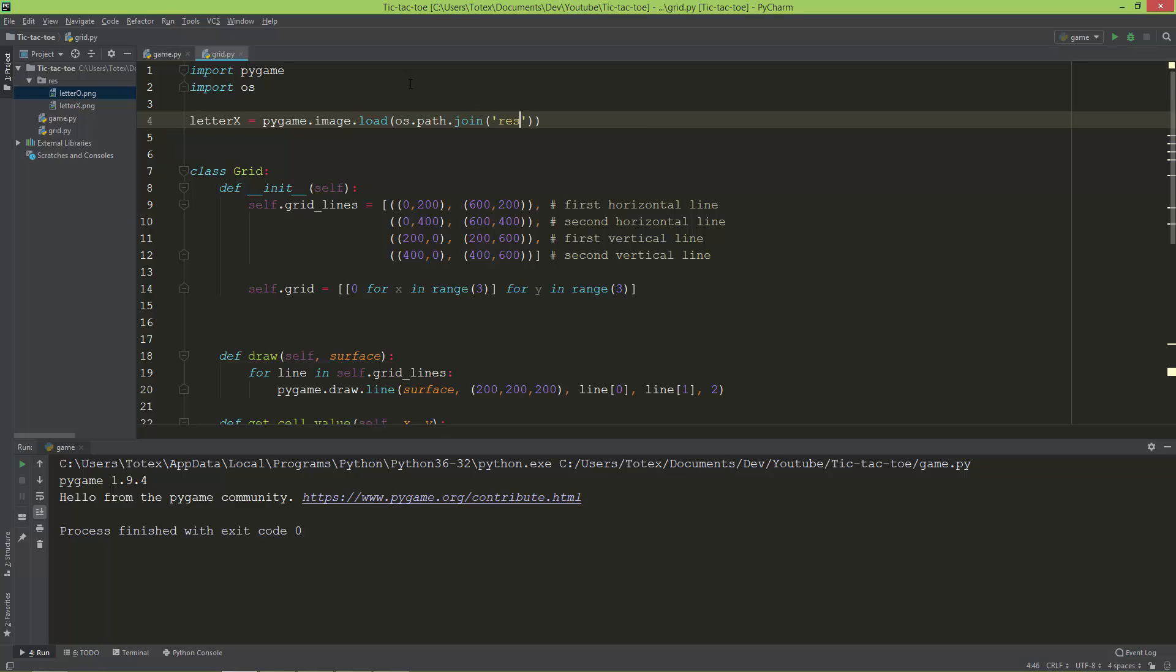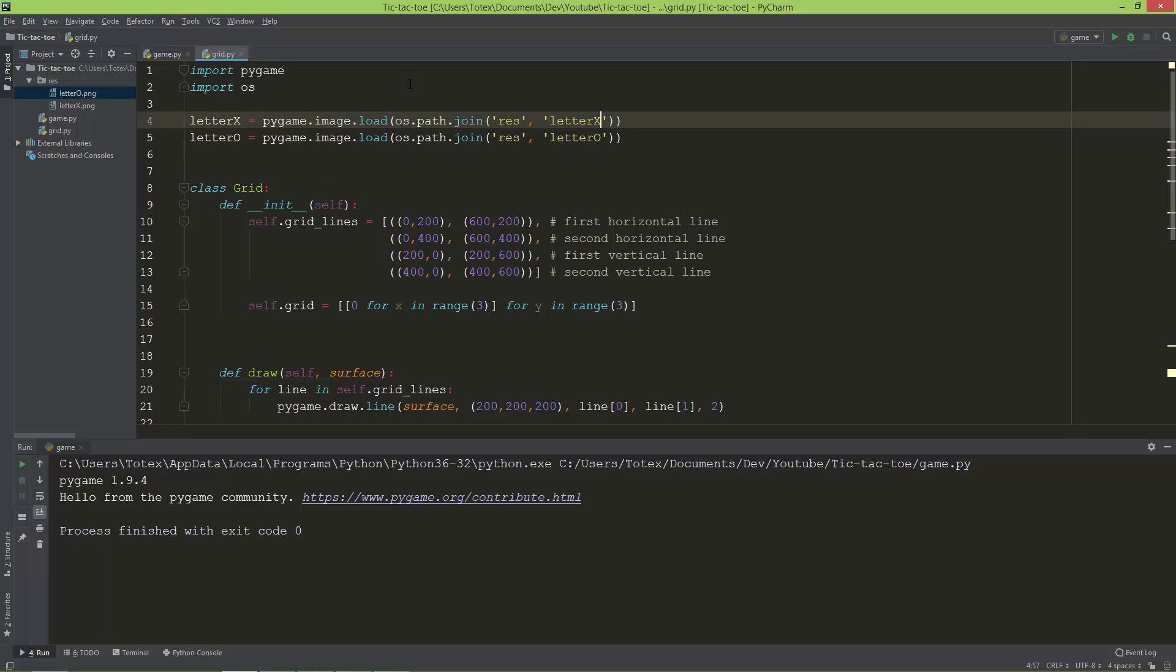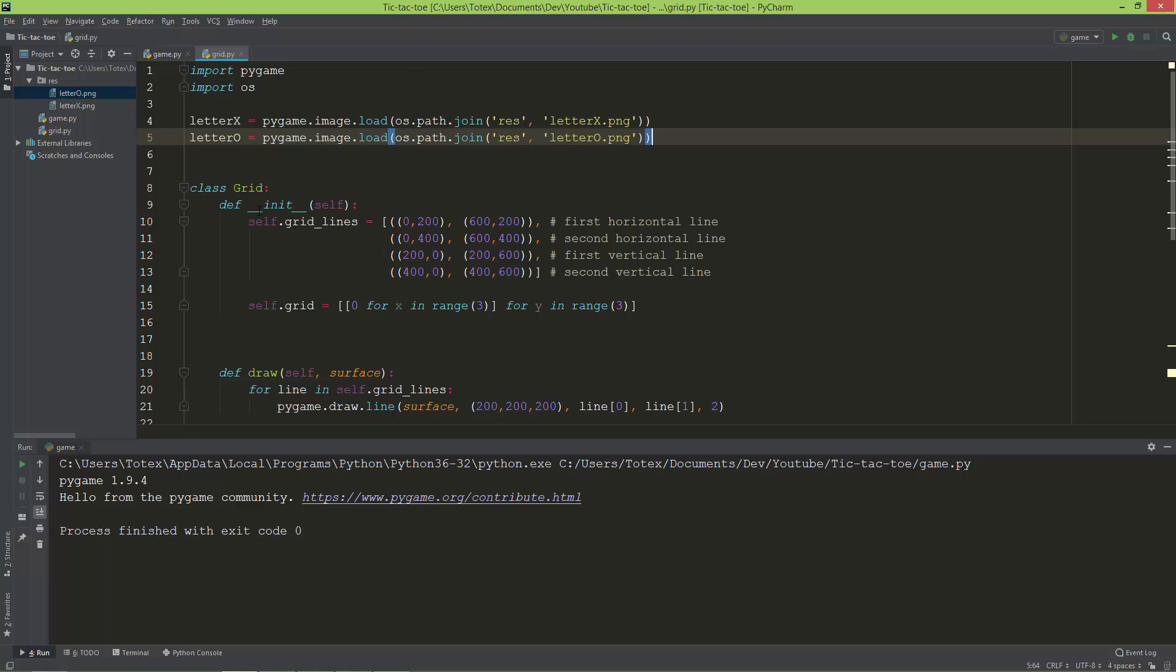First the folder which is called res and second the image name, so letter X. And I'm going to duplicate this and create a letter O. It is also in the res folder and it's called letter O. And don't forget to add the file extension .png, here also .png. And now that we loaded the two letters, the two PNG files.